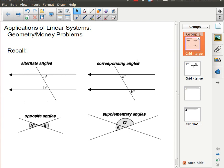In this lesson we're going to be solving some more word problems that relate to systems of linear equations. Just a quick refresher — a reminder of some skills that you would have covered in grade 9, but actually you would have learned well before that.